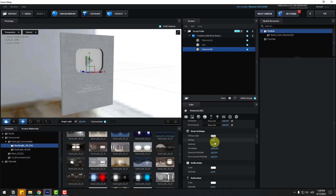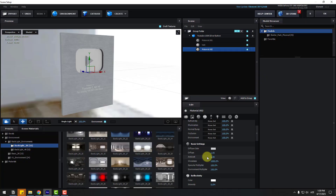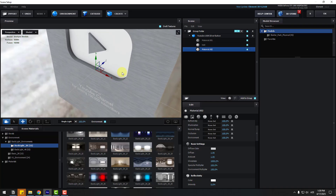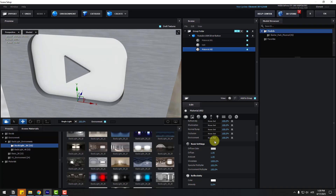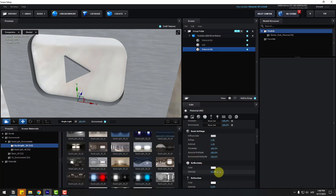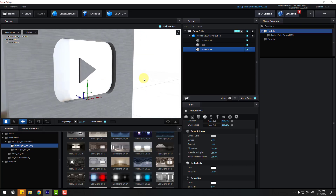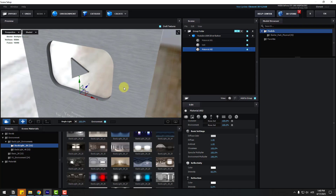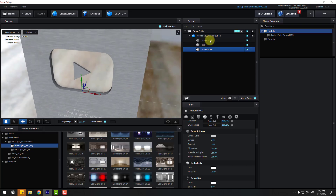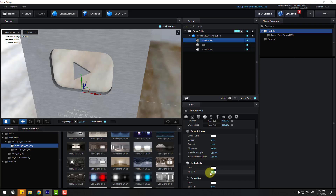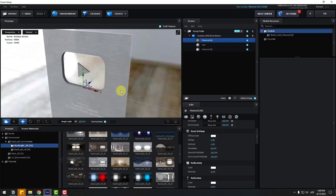Select Material Two and check the mirror reflection inside. Go to settings and choose Lights like this — Environment, Environment Lights. Adjust reflection and change the false reflection here. Very nice. Go back to Material One and change the reflection value to, for example, five.